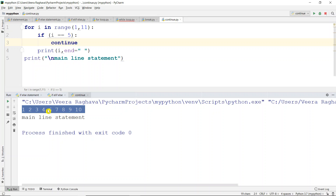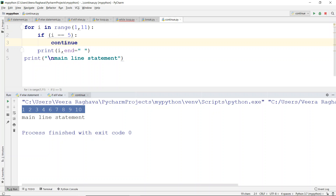The result shows: 1, 2, 3, 4 — then 5 is skipped — then 6, 7, 8, 9, 10. So with the continue statement, the current iteration (5th) is skipped and execution resumes from the next iteration.